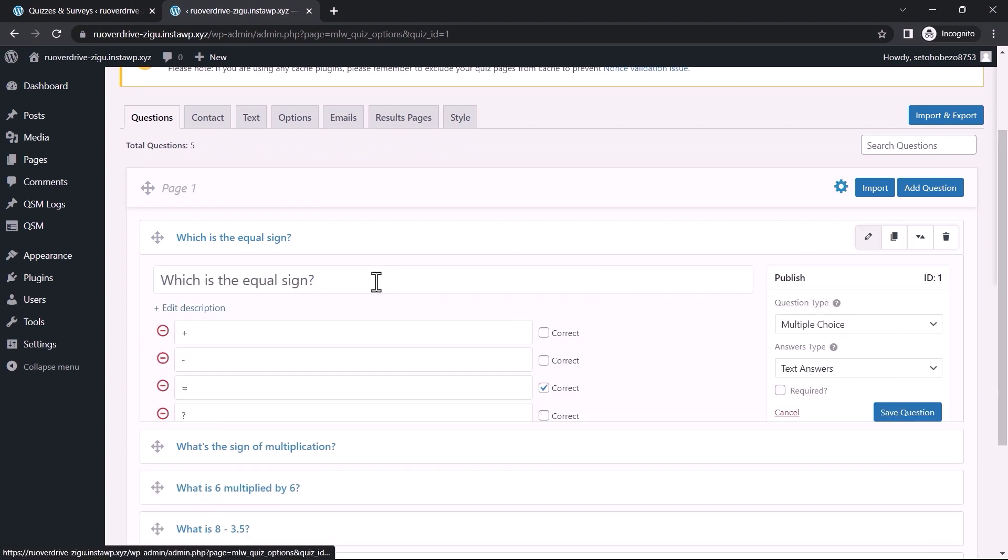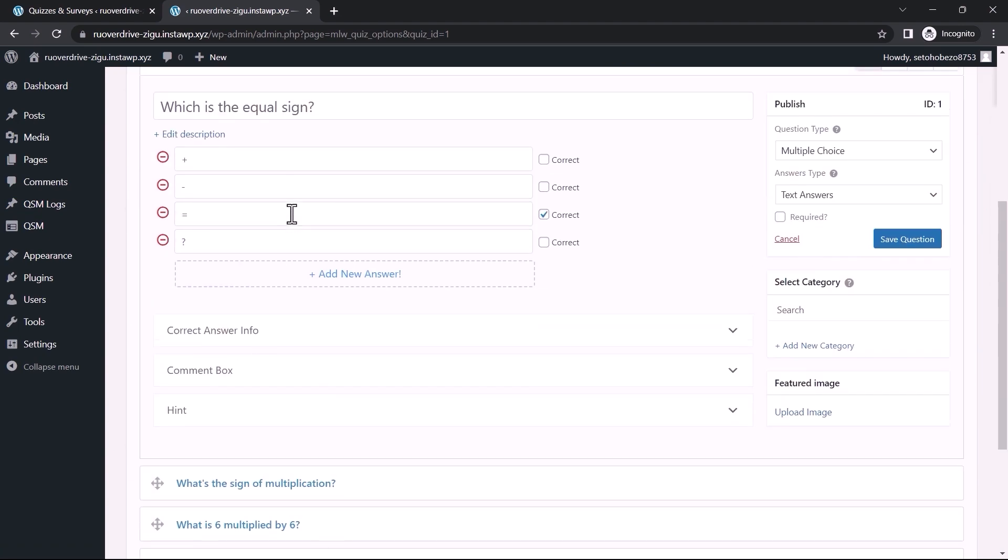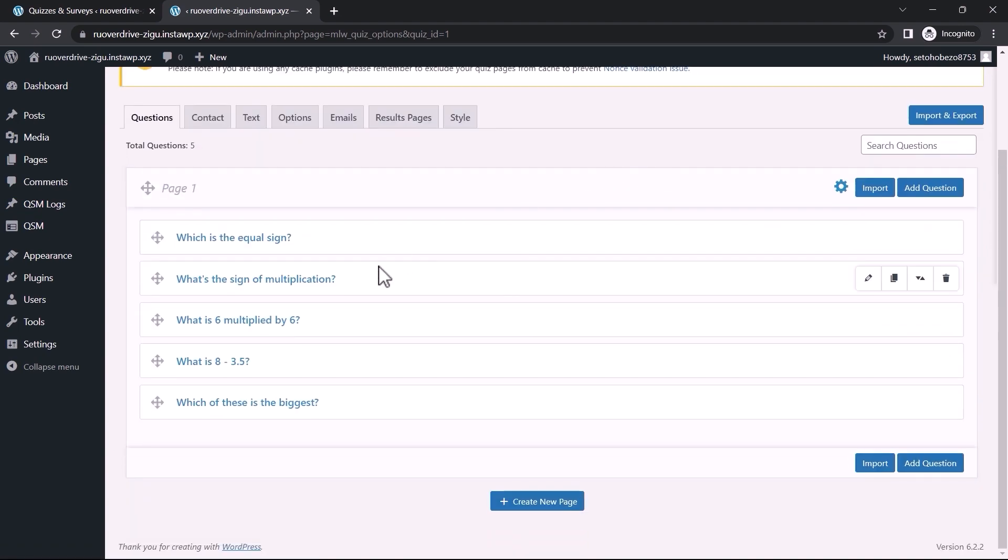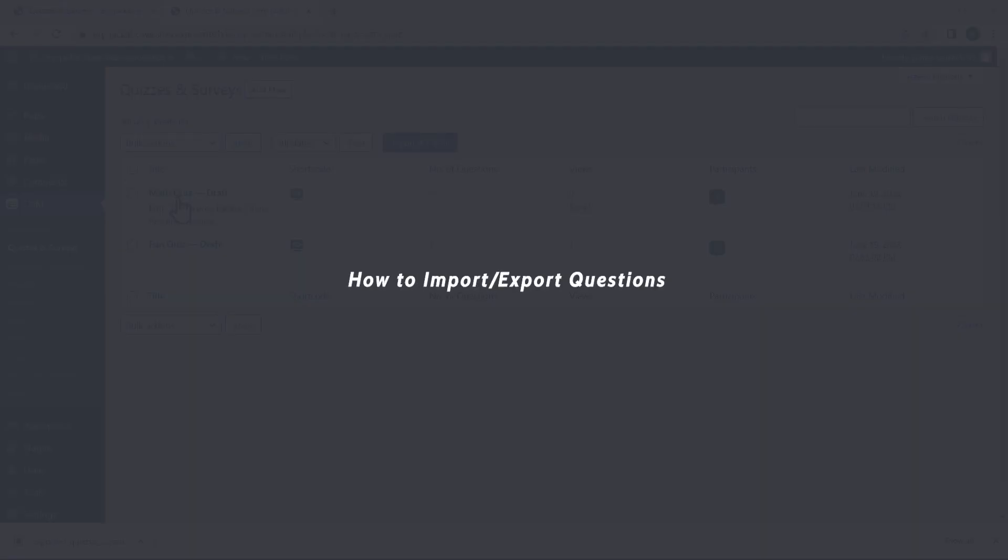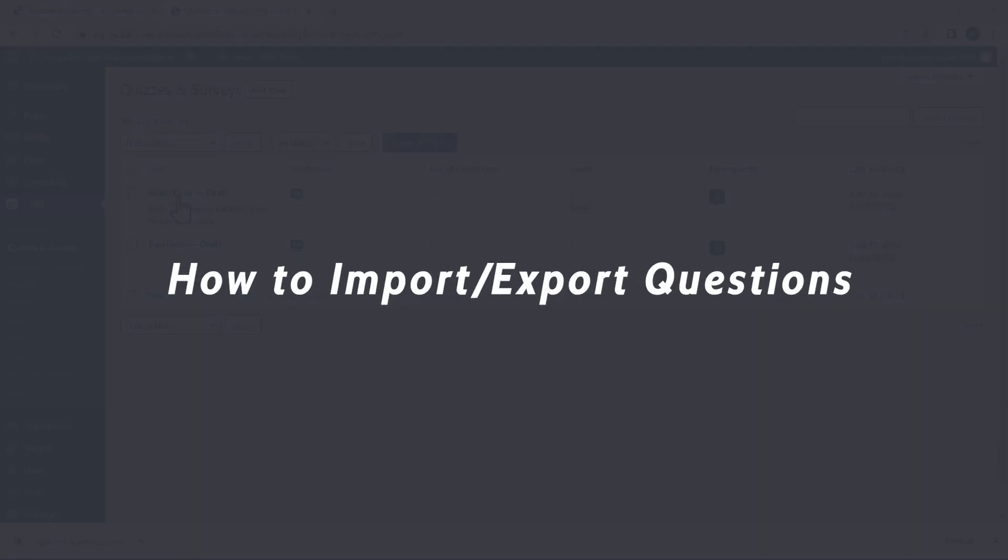That was how you could export and import quizzes and their configurations. Let us now look at how to import and export only questions from the selected quiz.